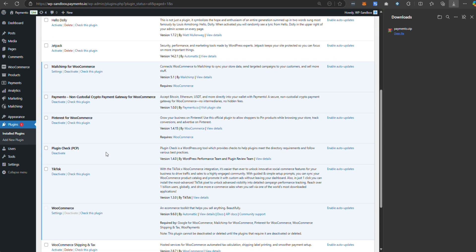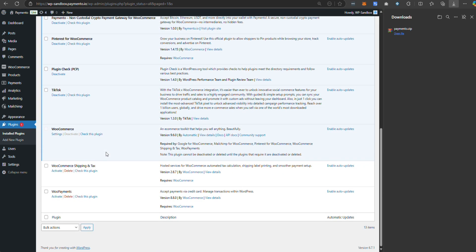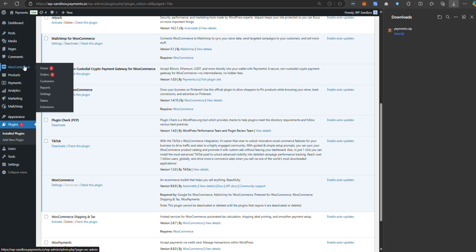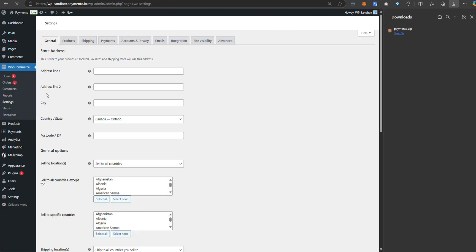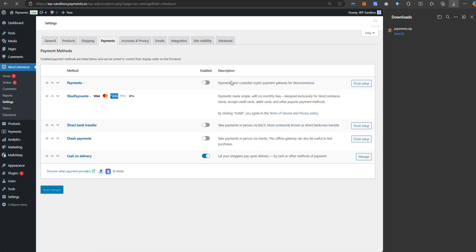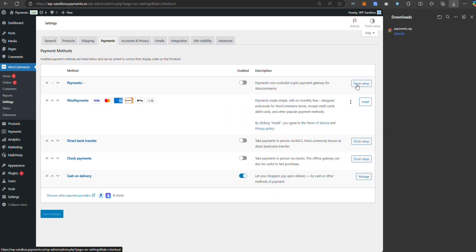As you see, plugin got listed here on the plugin page. Go to WooCommerce, settings, under payment tabs, you can see the payment tool.